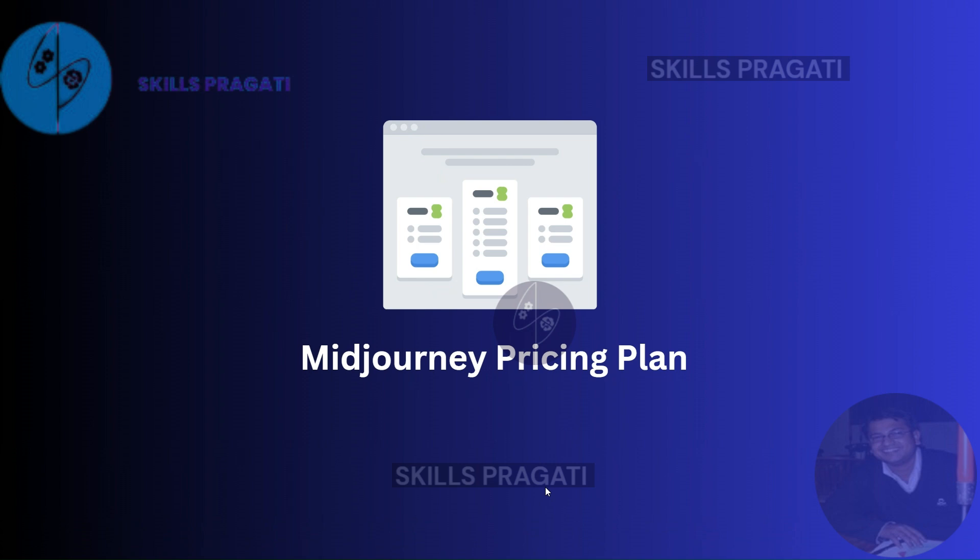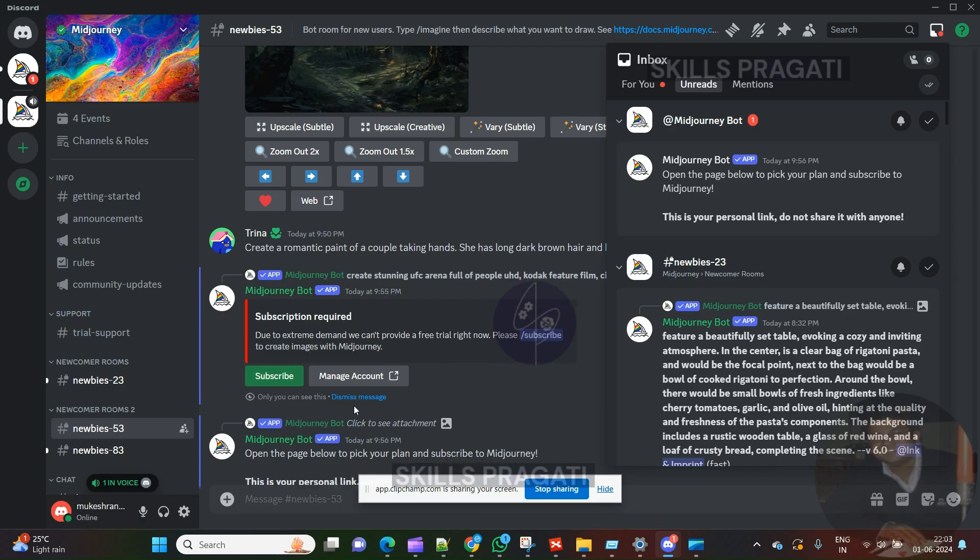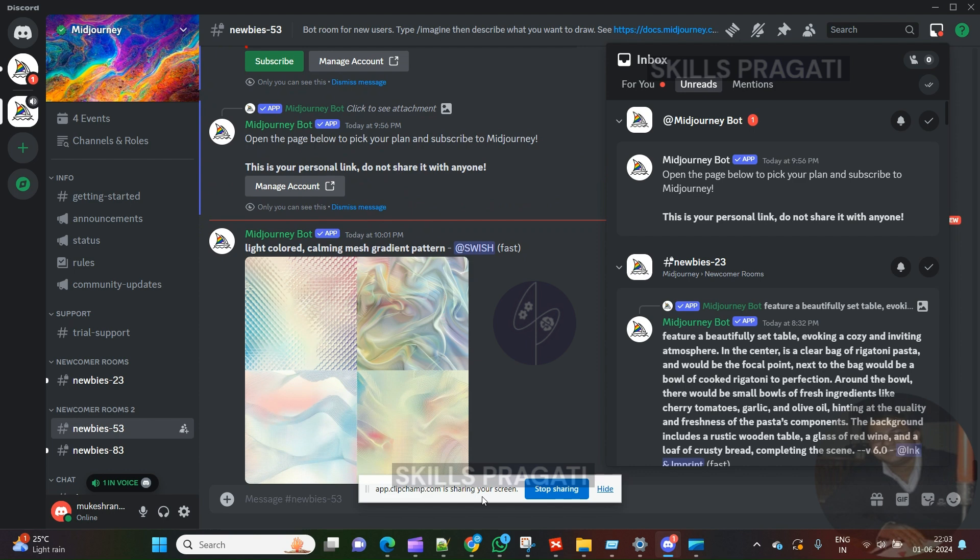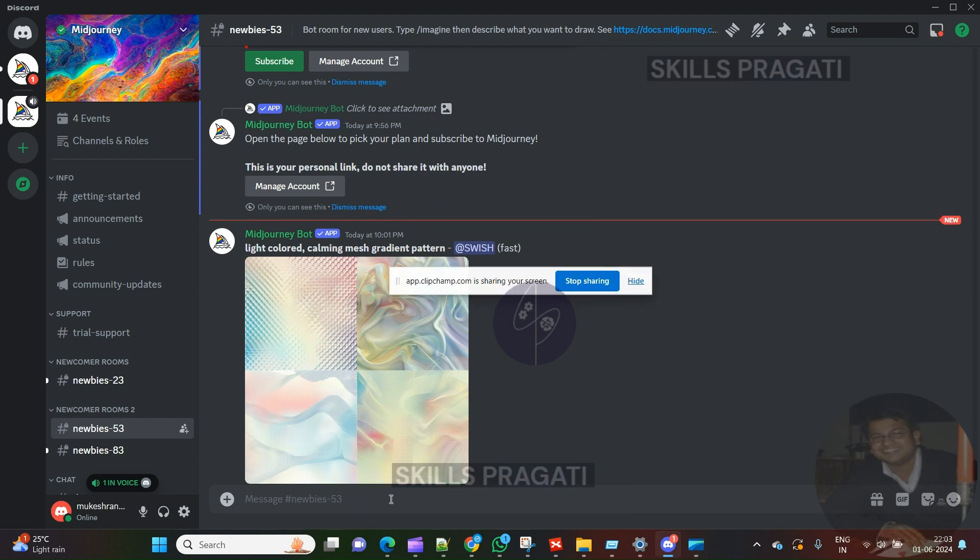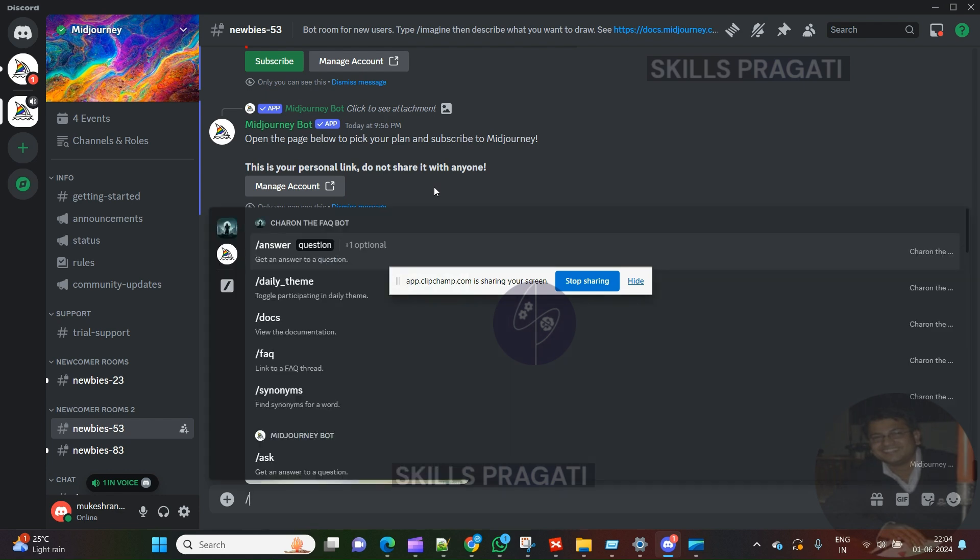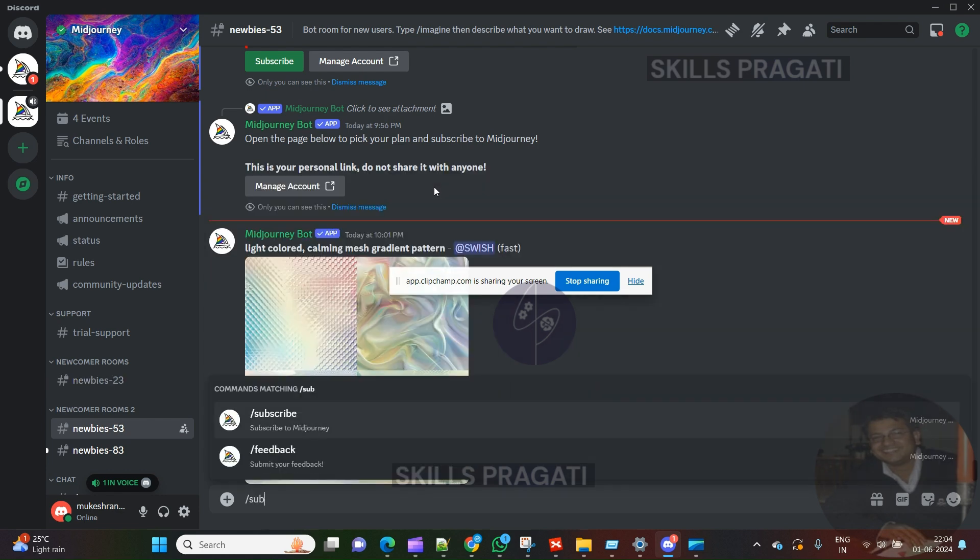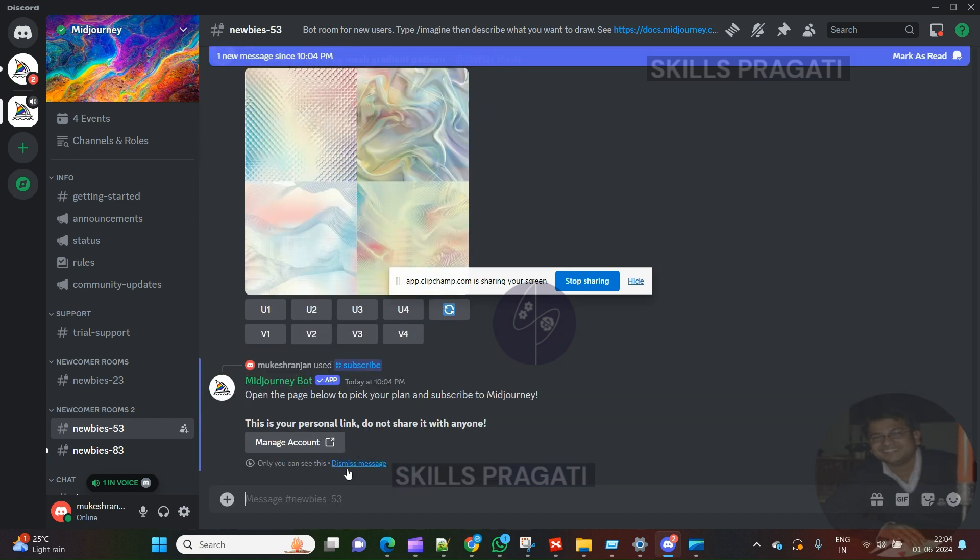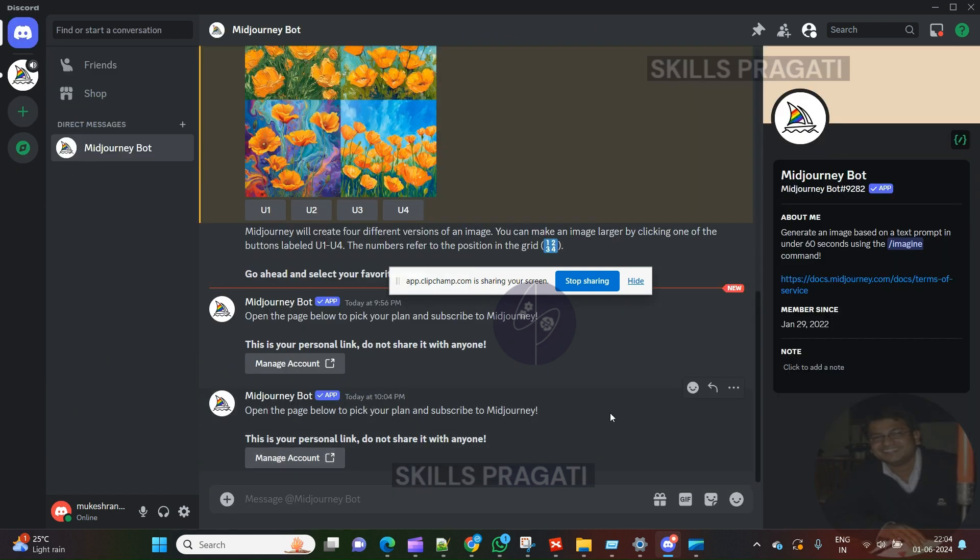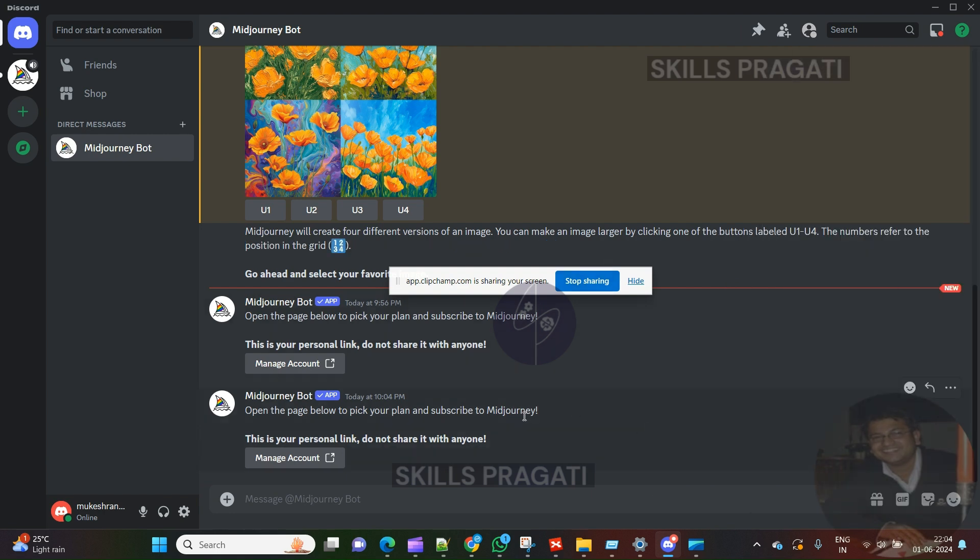We are into the Midjourney app and here we will type slash subscribe to get the manage account link which basically takes us to the subscription plan page. Now we got the manage account button, let's click it.